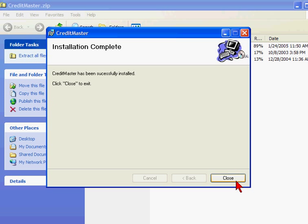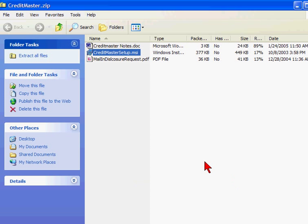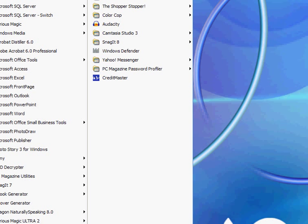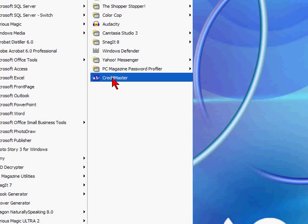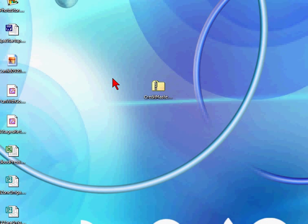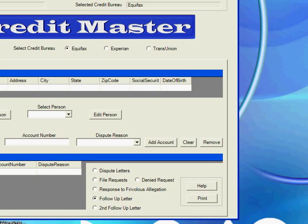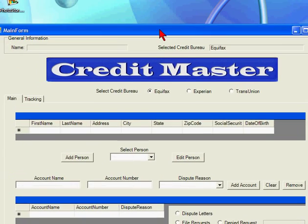It's been successfully installed. Click close. We can close that window. Now when we hit our start button and choose all programs, Credit Master shows up in there. We'll launch it from that button. And the program is up and running.